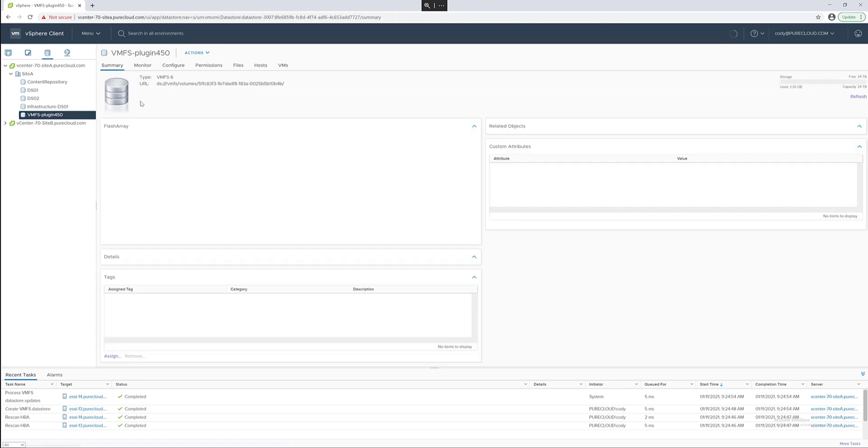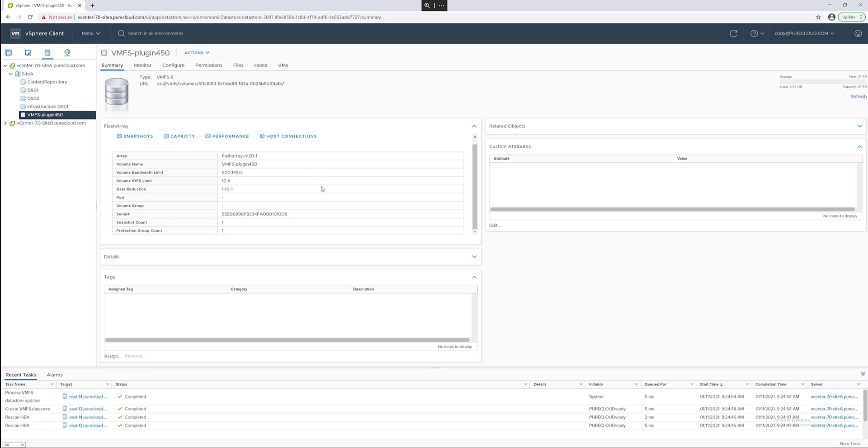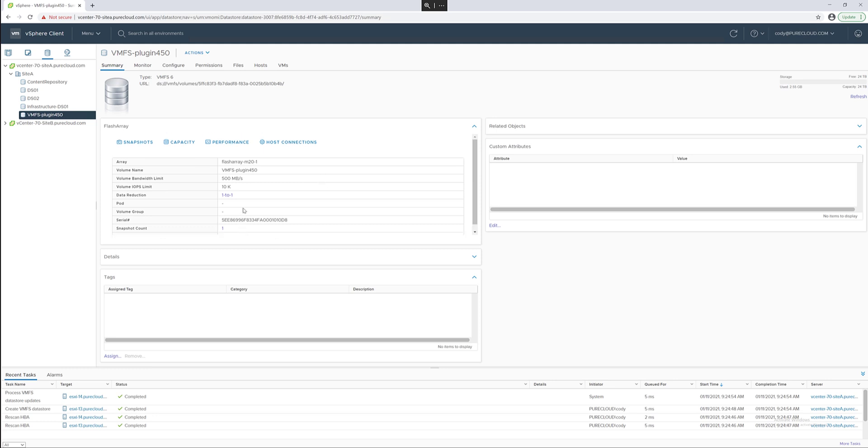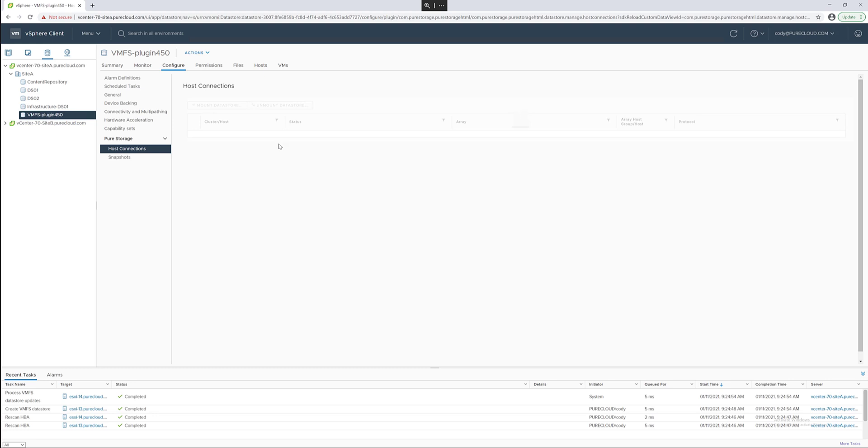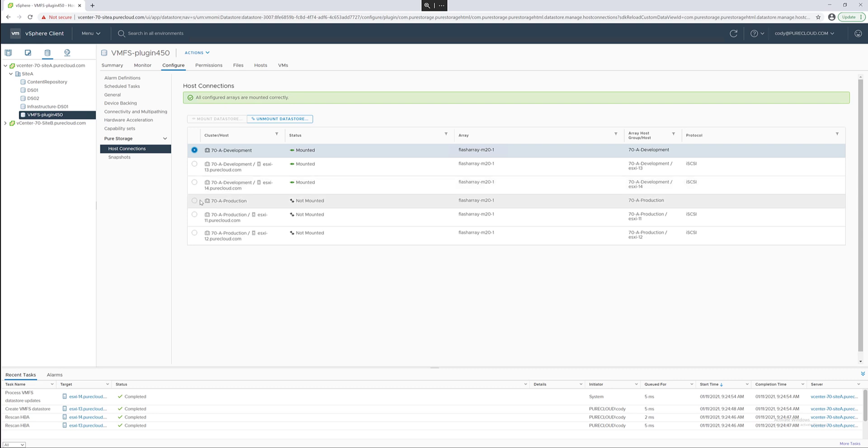There's a variety of places to manage a VMFS data store with the plugin but first on the summary page. There's some basic information and some links to other tools and panels we offer in the plugin like host connectivity. In the 450 plugin this panel is new. As you can see it's connected to a cluster and its various hosts but maybe we'd like to connect it to a second cluster.